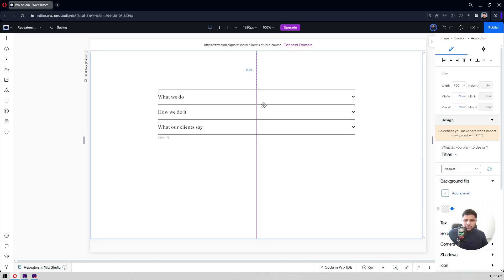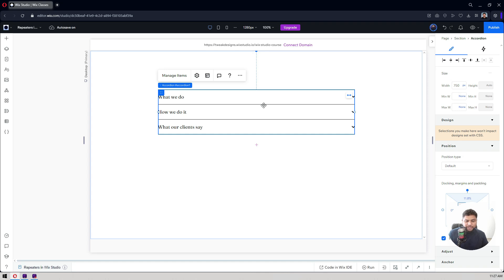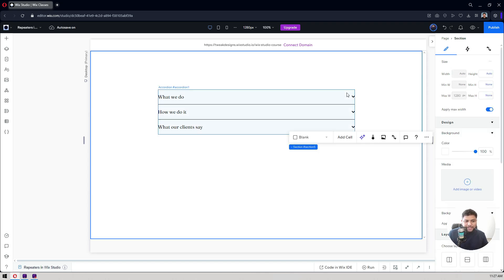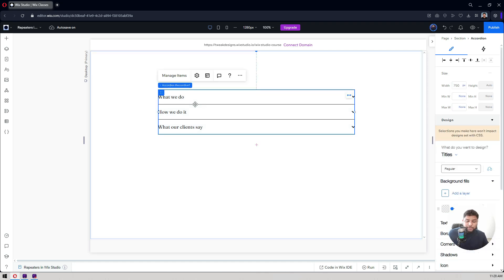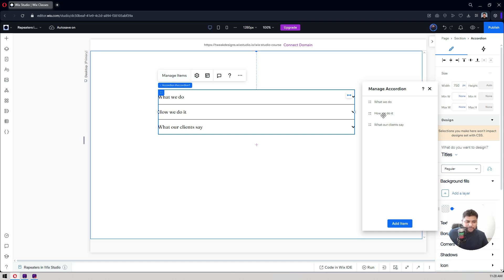Here I want to change a few things: the icon, the font style — let's make it bold or medium — the color, the background color of the heading, and the style of the accordion item content. To do that, click here and run the basic settings. Click on 'Manage Items' — here are your accordion items. This is your heading.